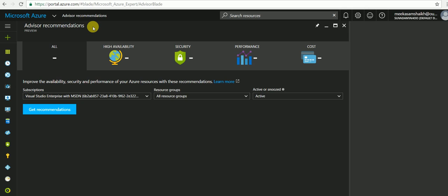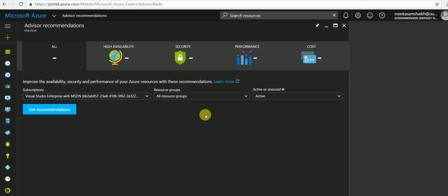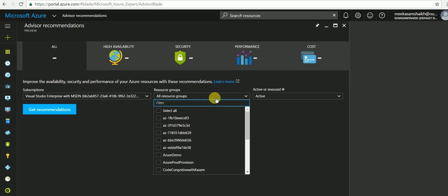This dashboard displays personalized recommendations for the selected subscription. All the resource groups which are provisioned under this subscription will be listed here. This shows the active recommendations.